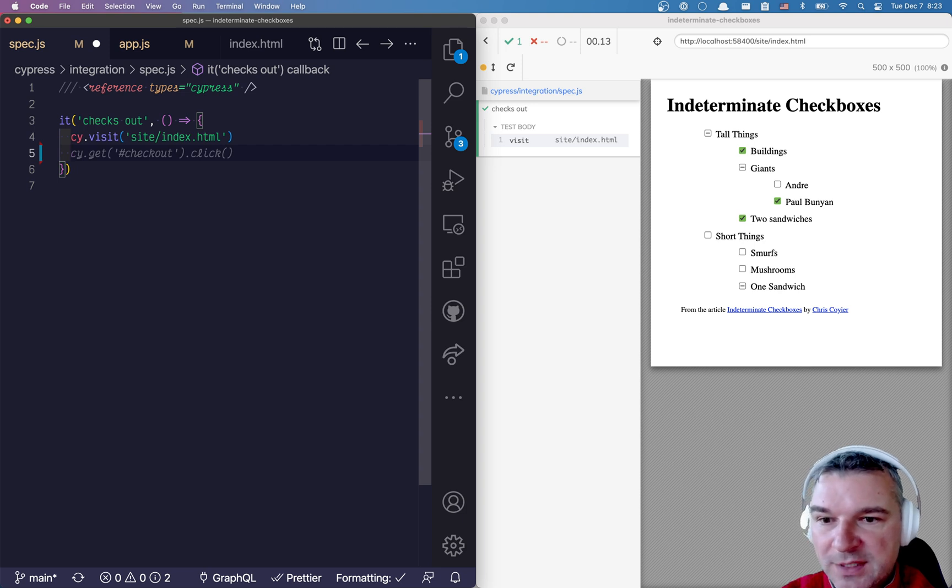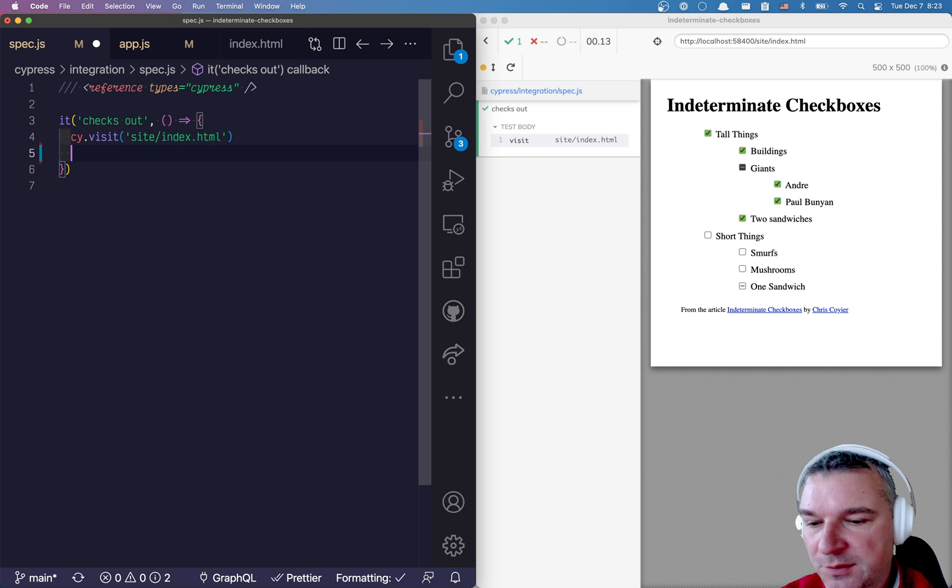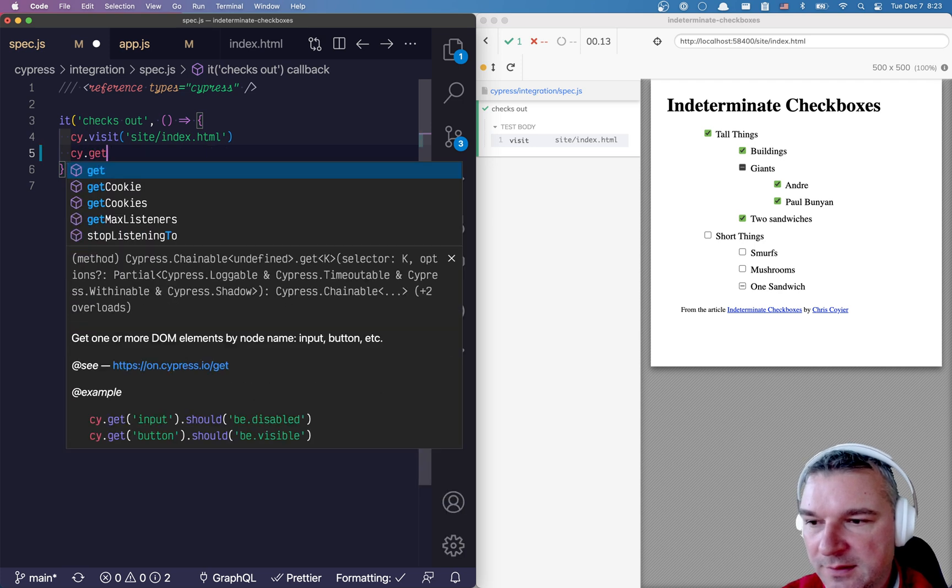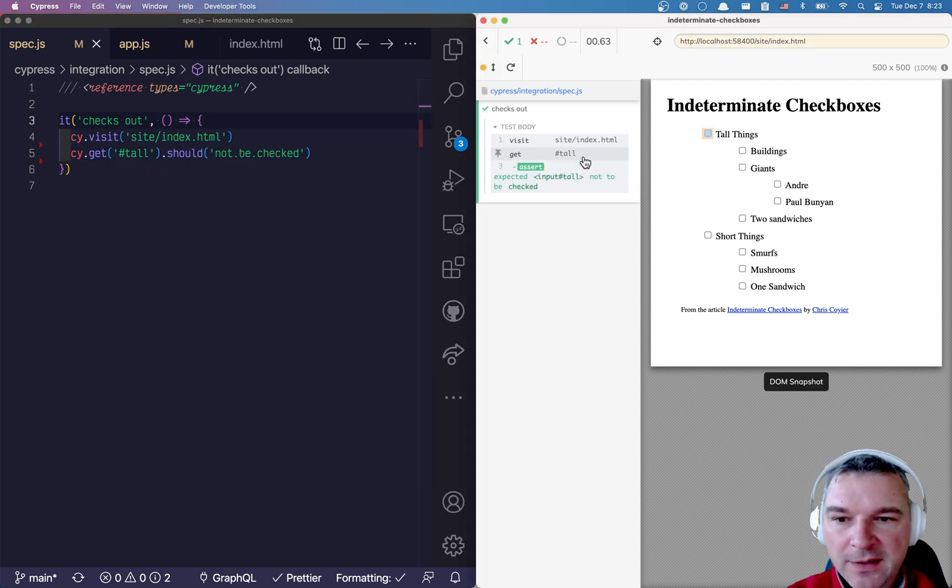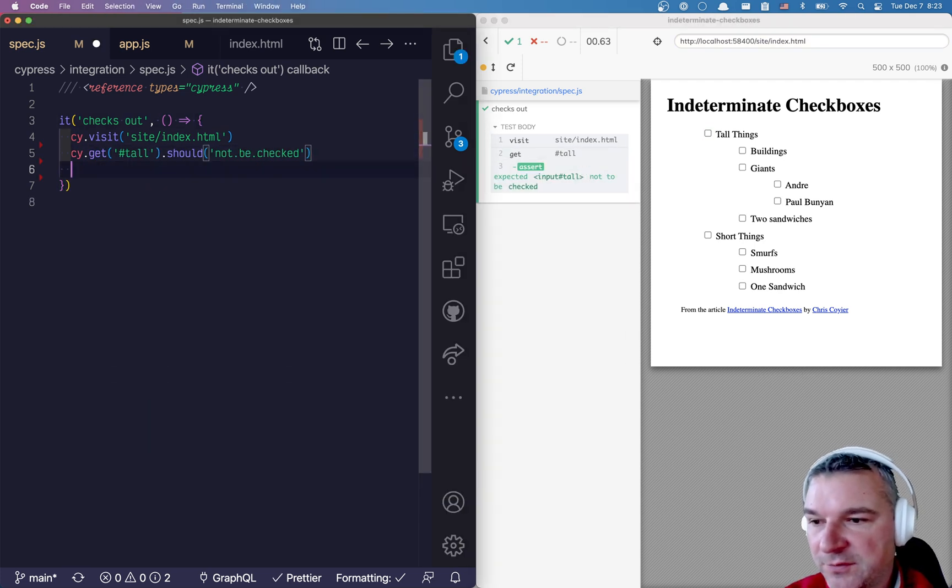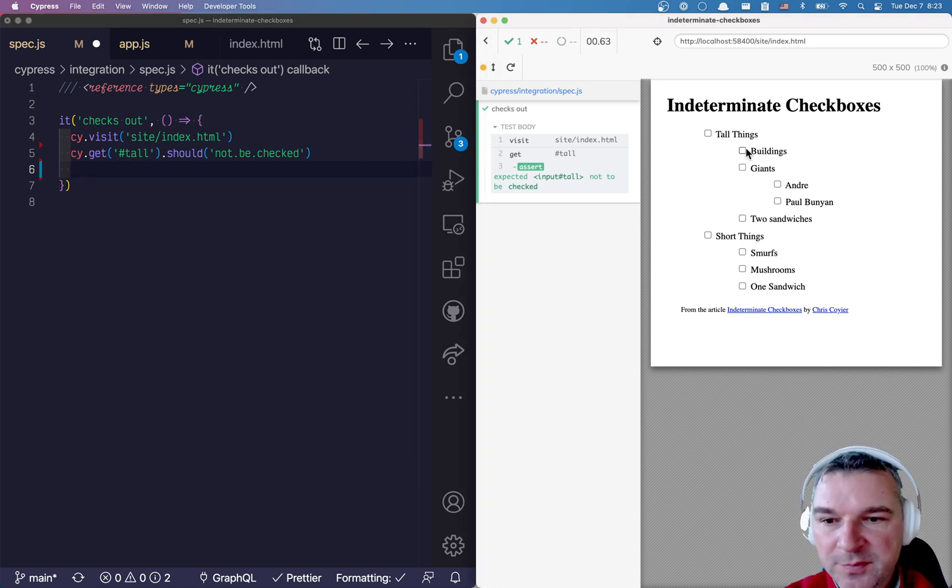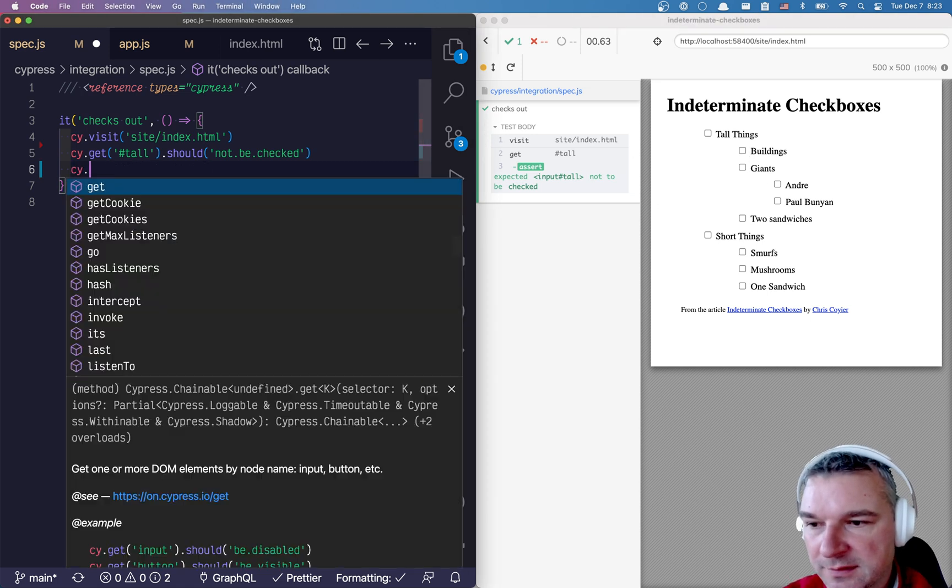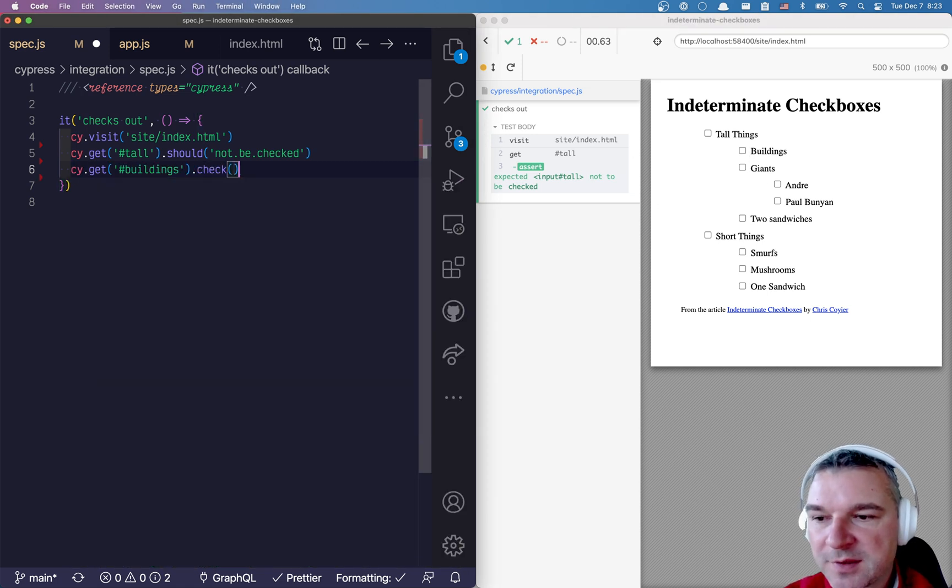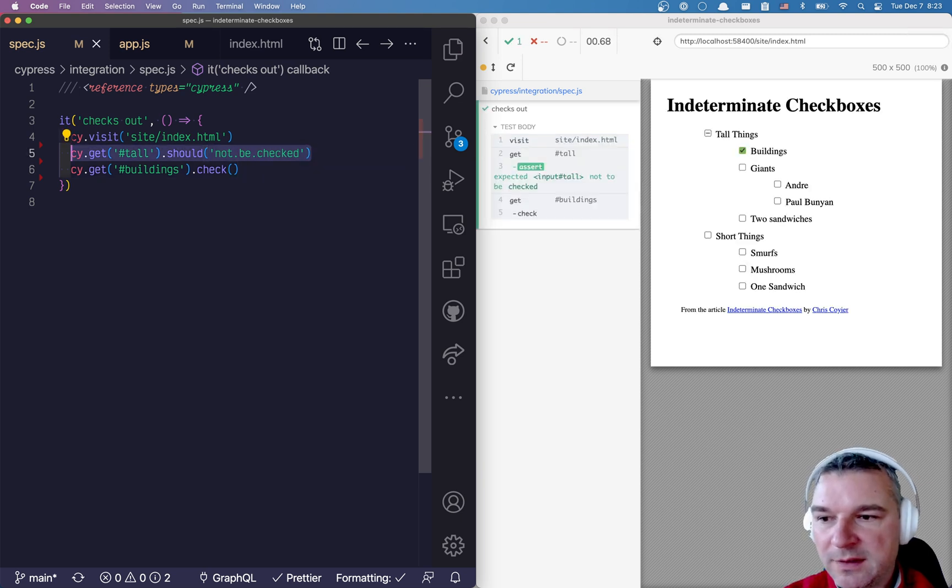So first we can check that, let's say, tall things is not checked. So I'll say should not be checked. Okay, so we verified that this checkbox is not checked by default. Now we can get, for example, the buildings and check it using Cypress command dot check.